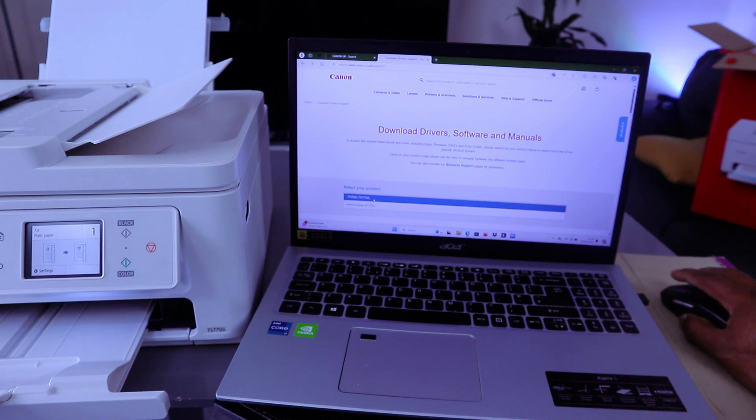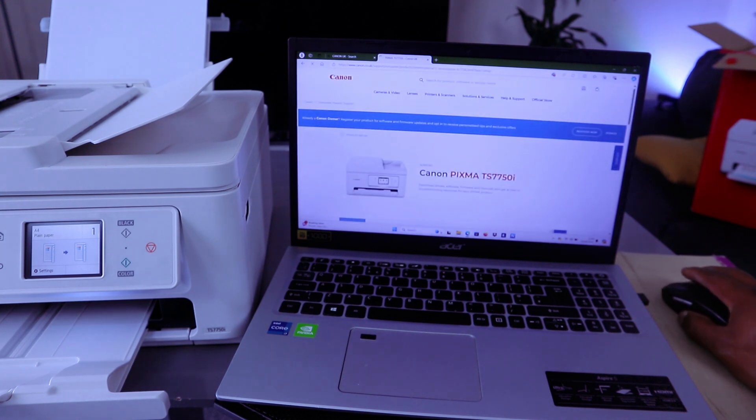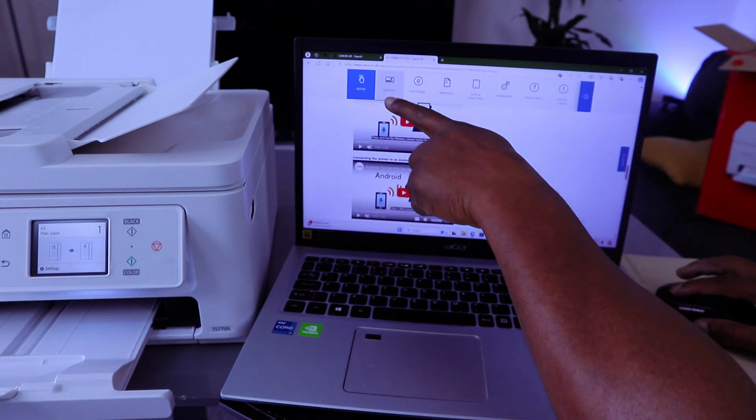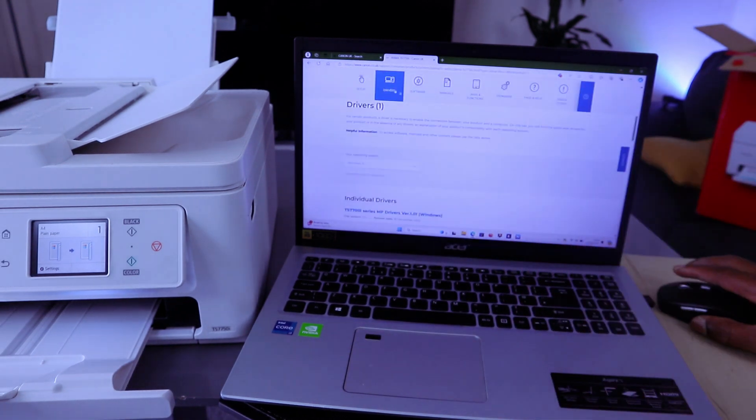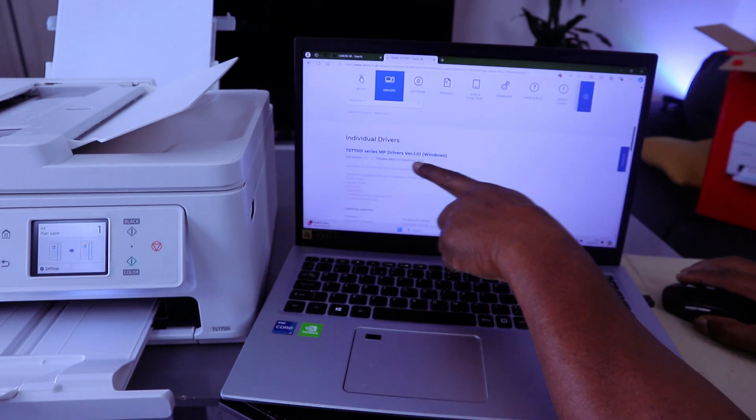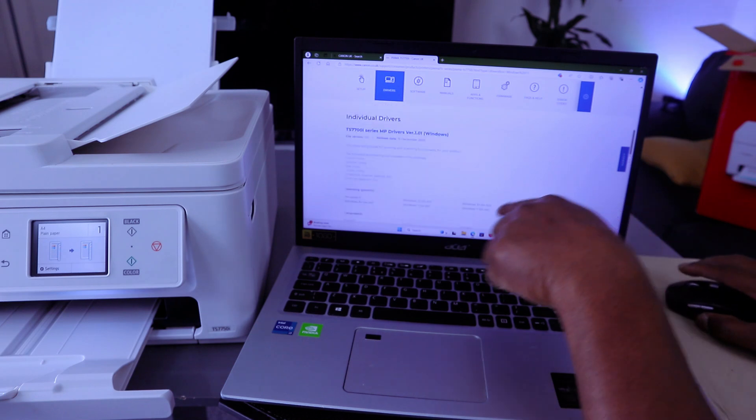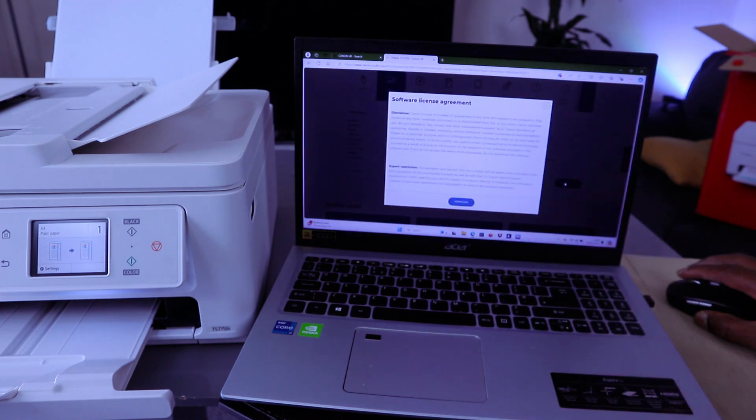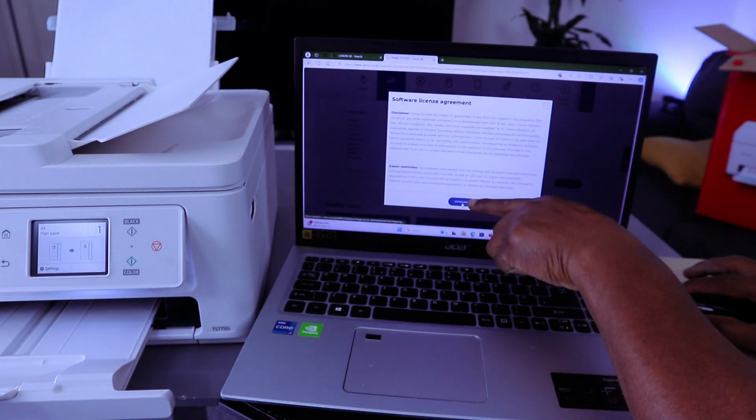You select on it. This is the printer here. You select driver, TX series MP driver window, then you select download.